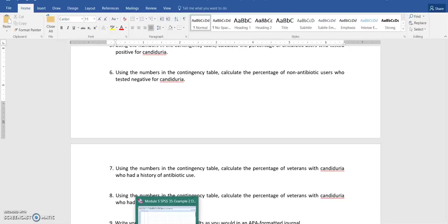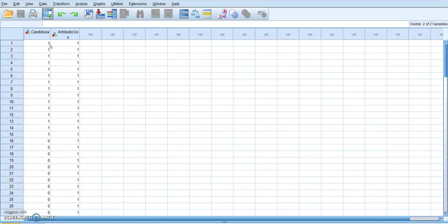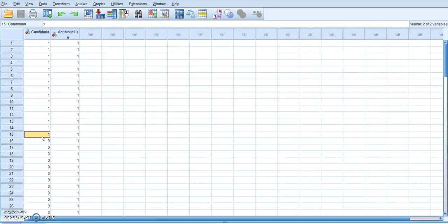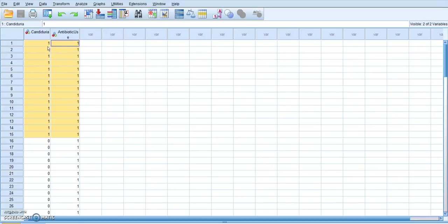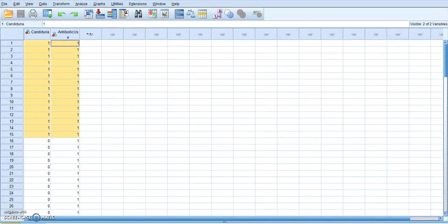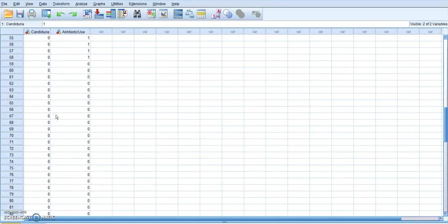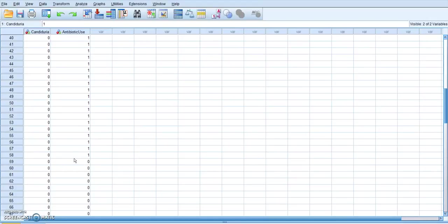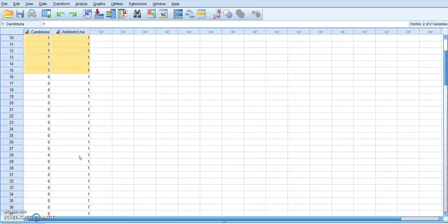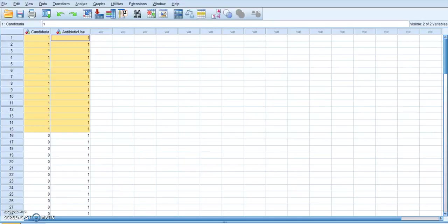So that information is in your, so these first patients right here up through 15, they tested positive for Candiduria and they were using antibiotics. So that is 15 out of the total of it looks like 58 patients. So you would go through that information to try to figure out what percentages they are actually asking for.